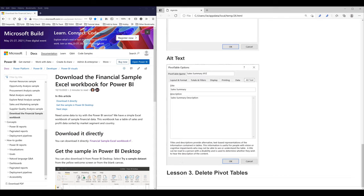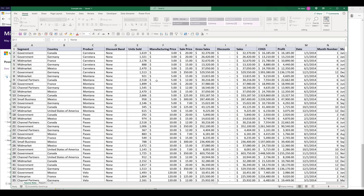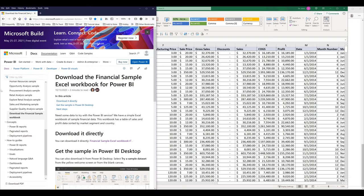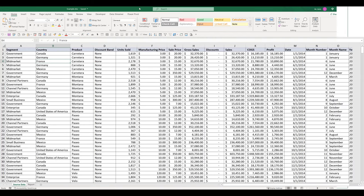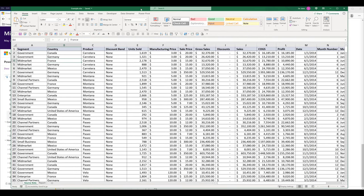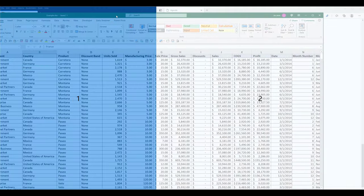So here I have a sample Excel file, and you can download this data set from the link in the description below. This is a sample data set provided by Microsoft Power BI, and here's what the table looks like.